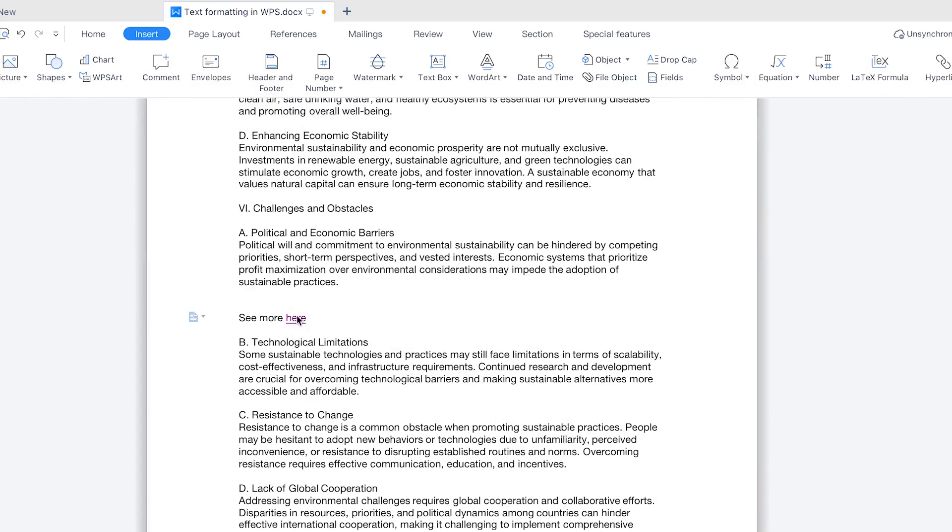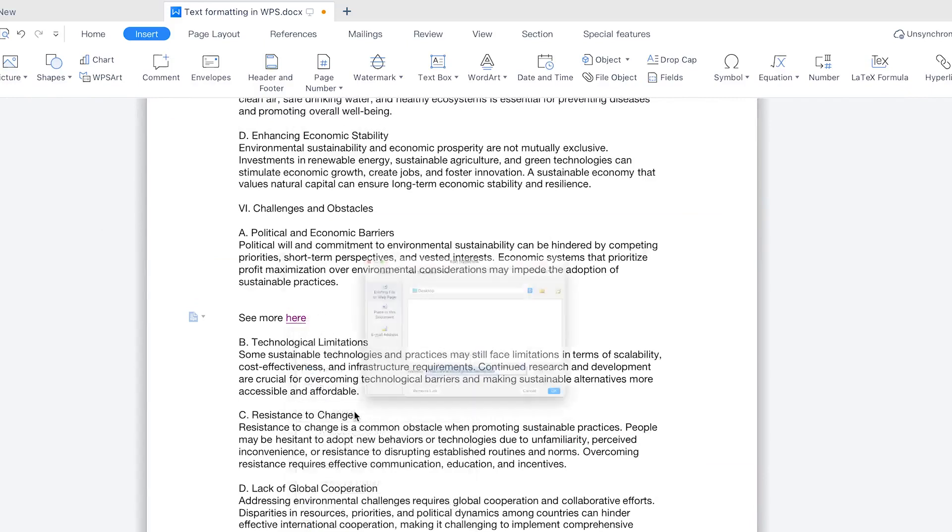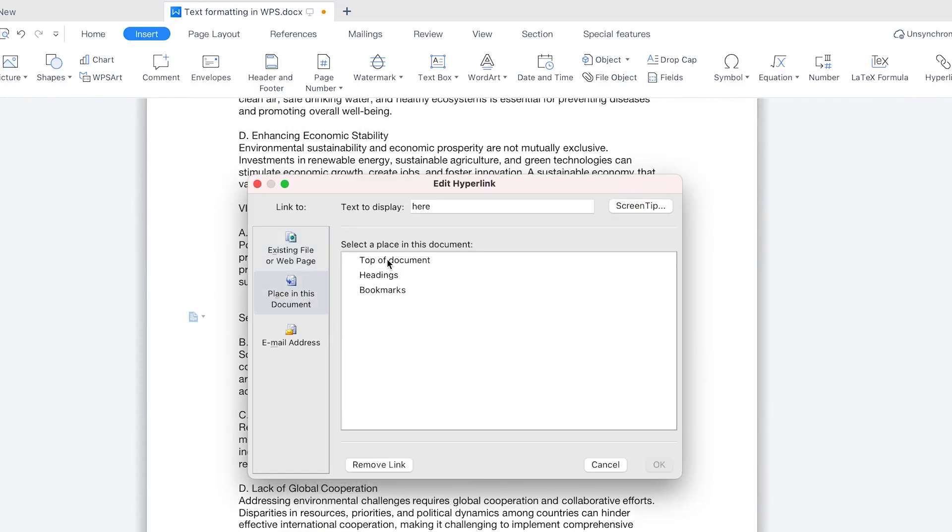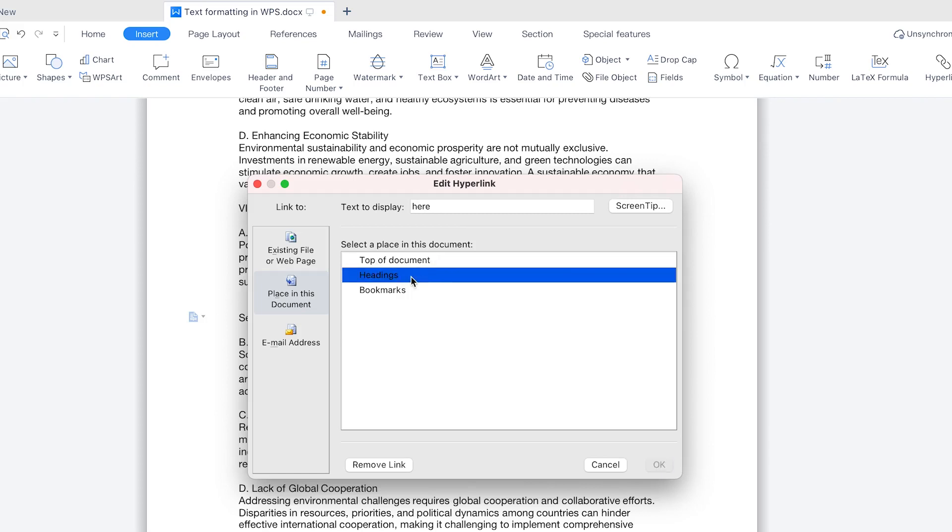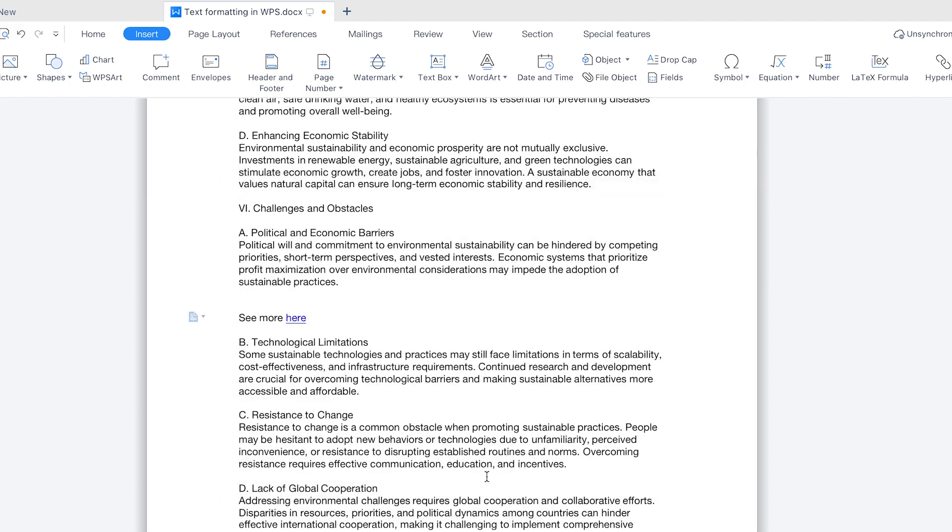You can come over here, right click and say edit hyperlink again, and you can insert places in this document, for example, you want to see more and the more is at the top of the document or within the header or within a particular bookmark that you've created. Let's say I want anyone that click that here to go to the top of the document, I can say OK to this.